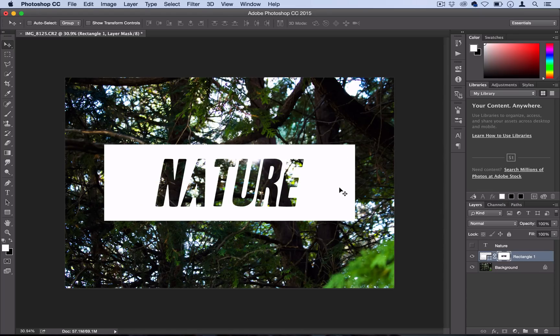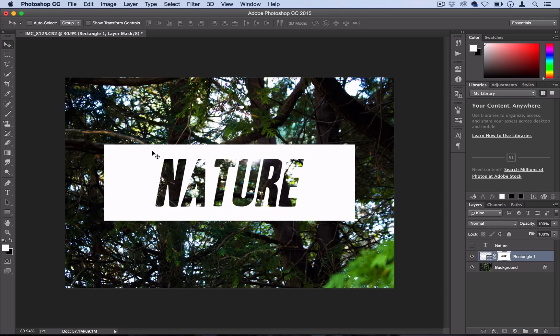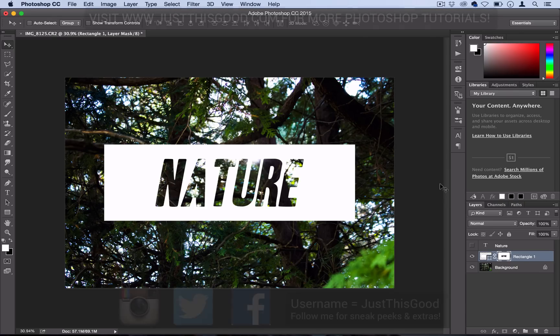So that's how to do that popular effect that you might see often to get that see-through shape or block effect. And of course, you're not limited to just text or words. You can cut out shapes or custom patterns out of anything in the background with this technique.